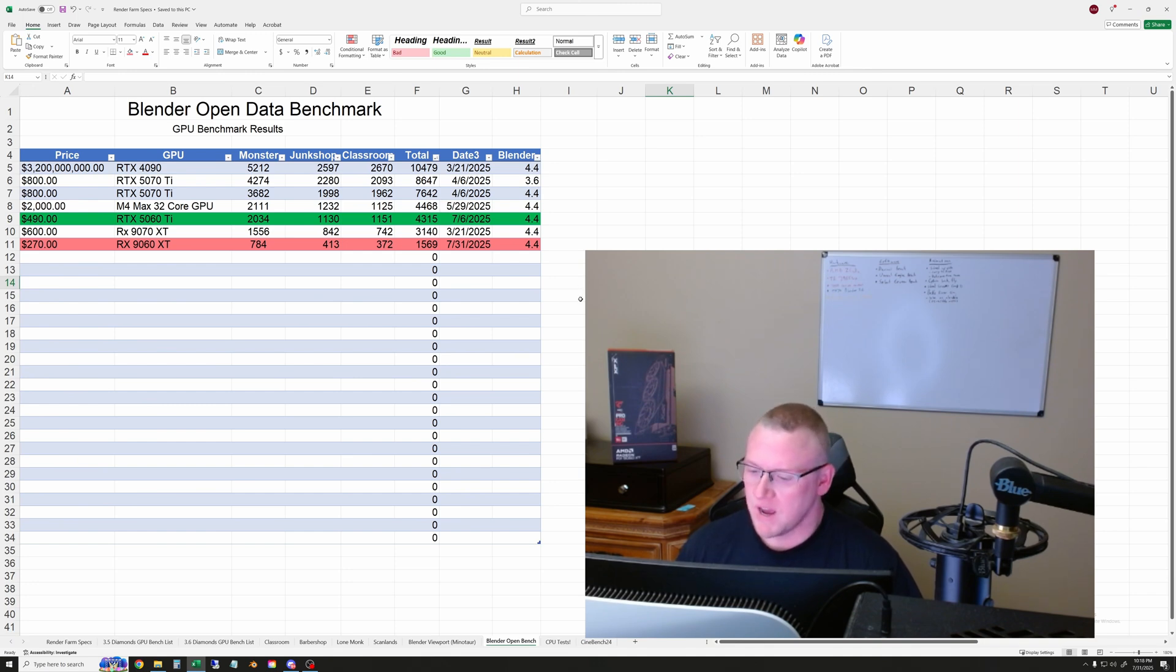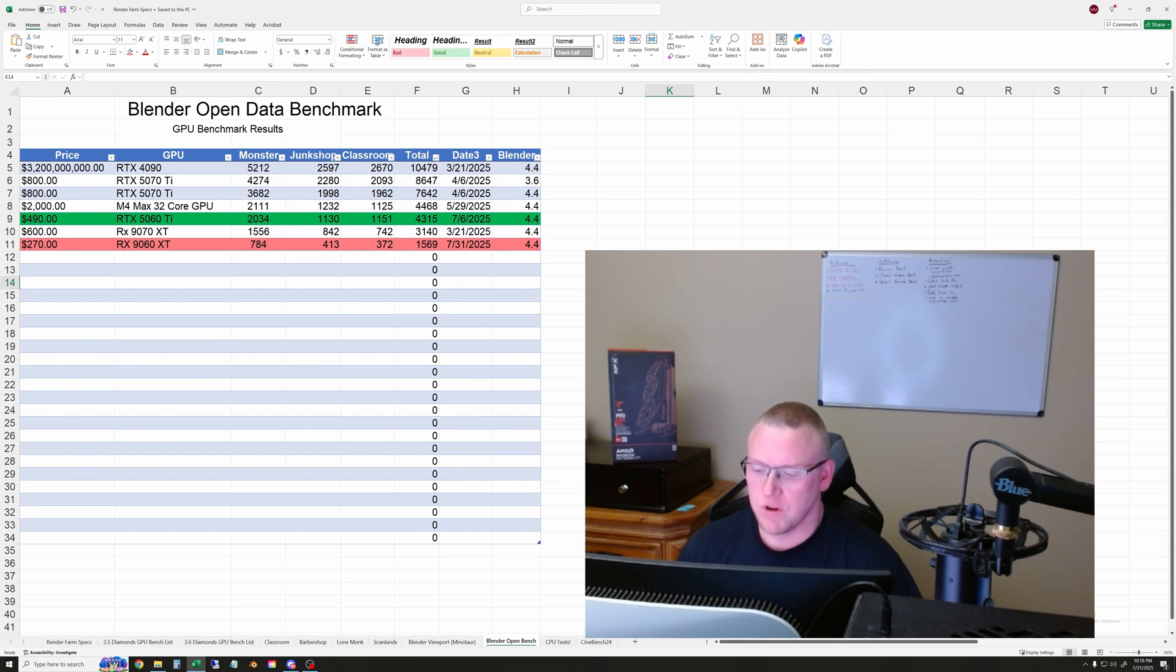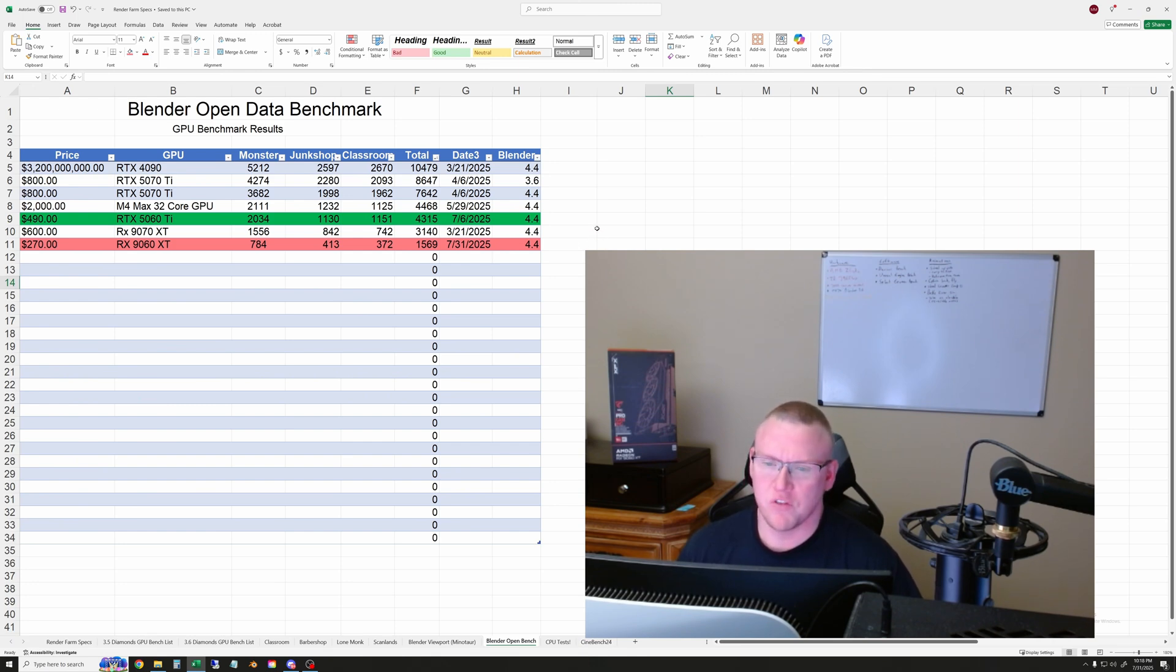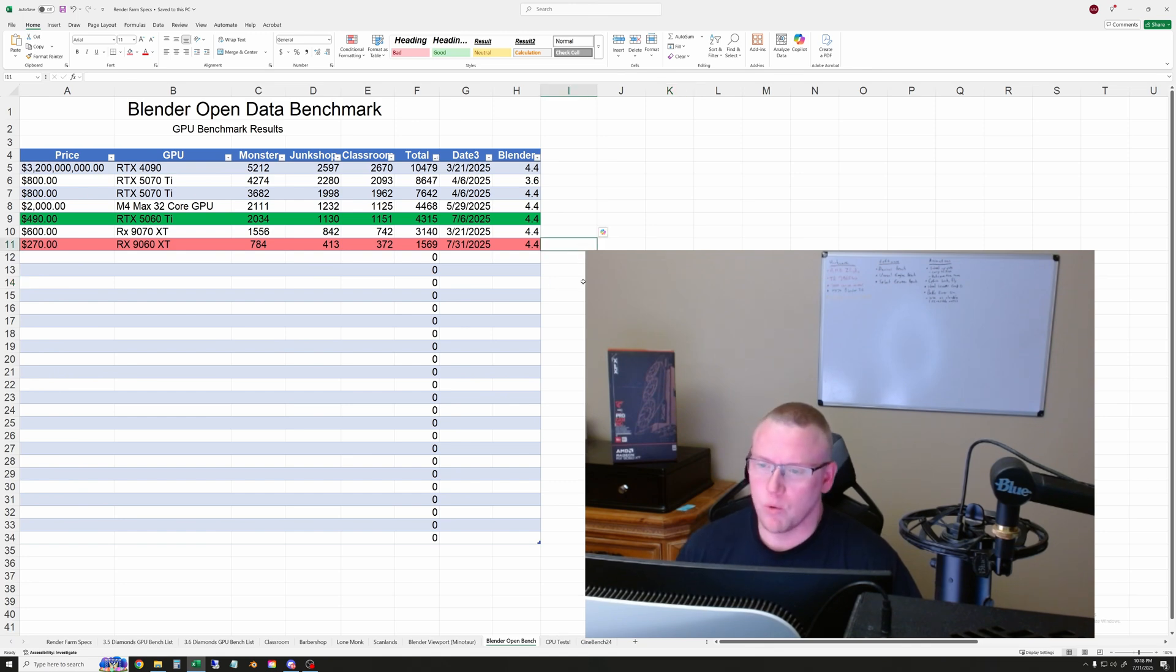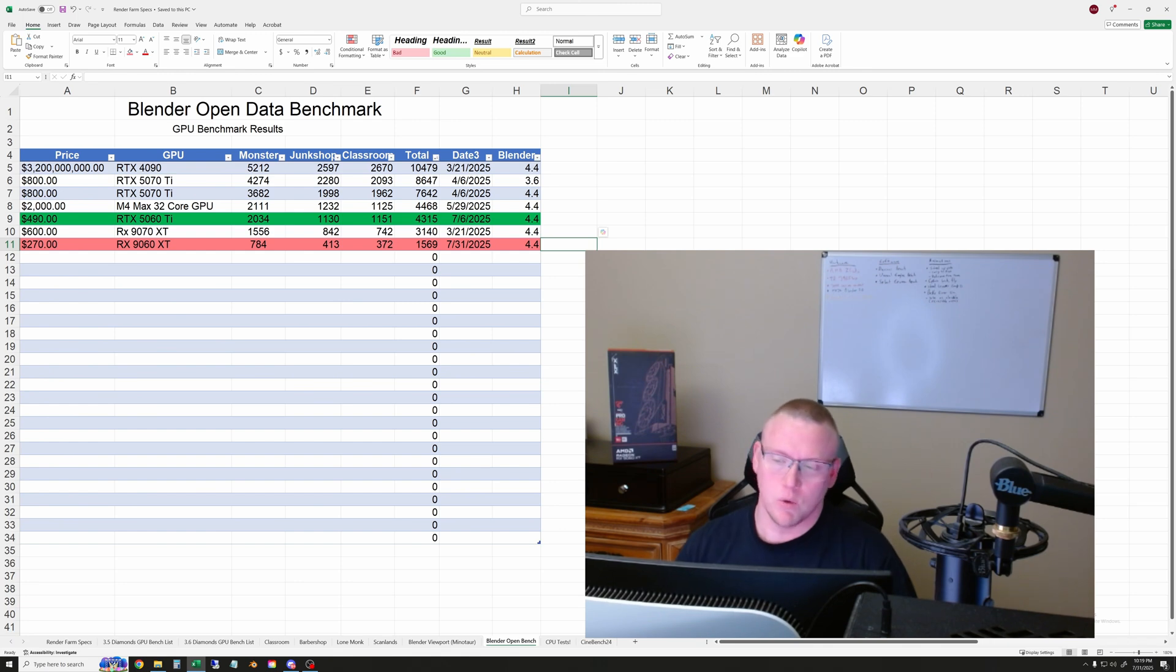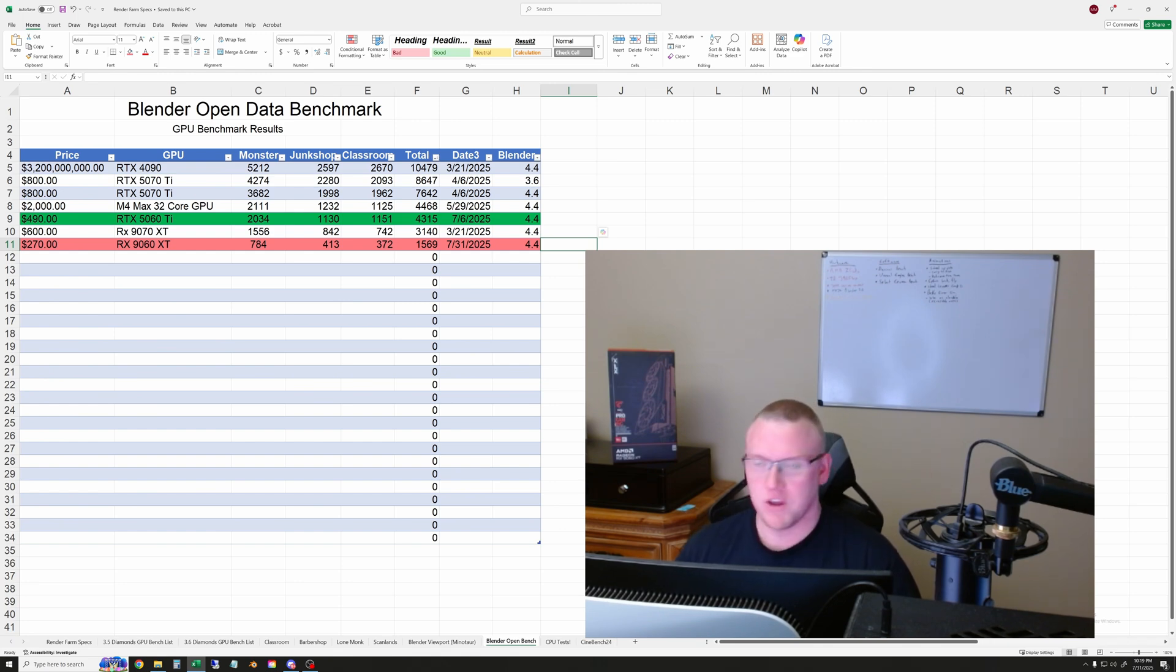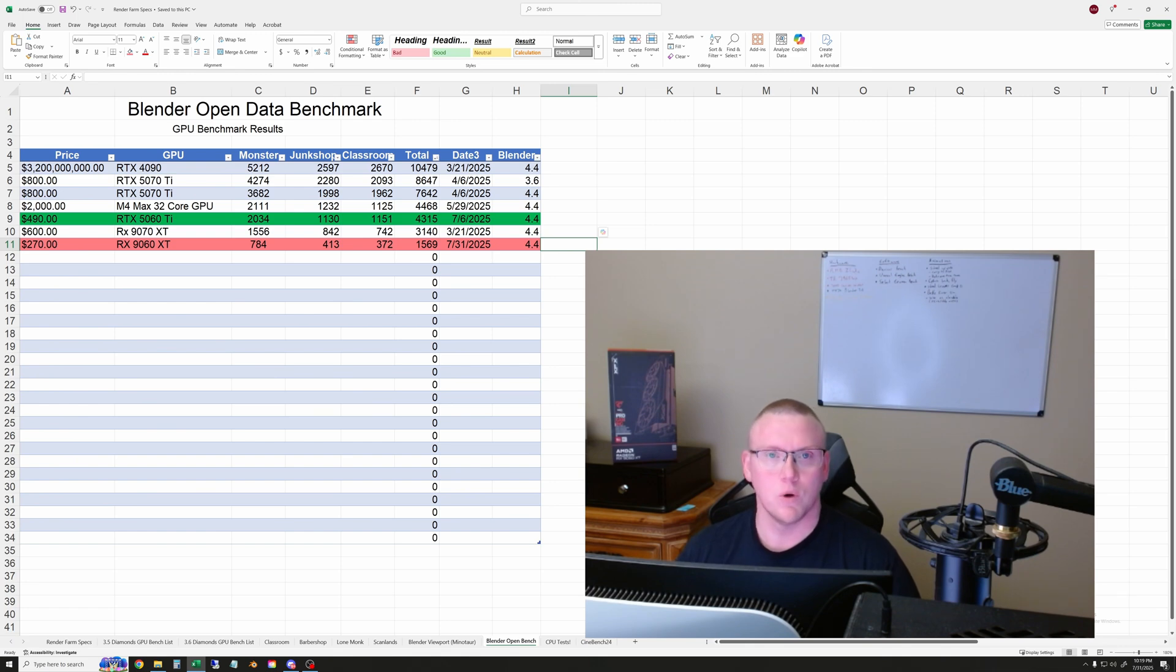But that is it for today's testing, because Cinebench does not work with brand new GPUs for some reason. So until they update that software, we won't be able to run that one. Anyway, that's it for the testing. Let me know what else you want to know about the GPU. I really appreciate you coming here to watch my video. And hopefully we'll see you on the next one.